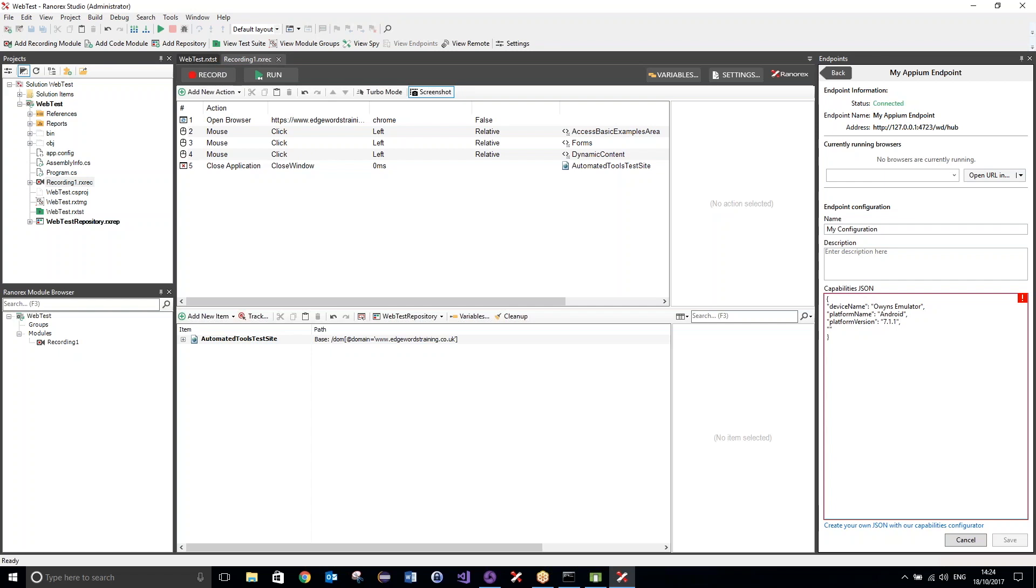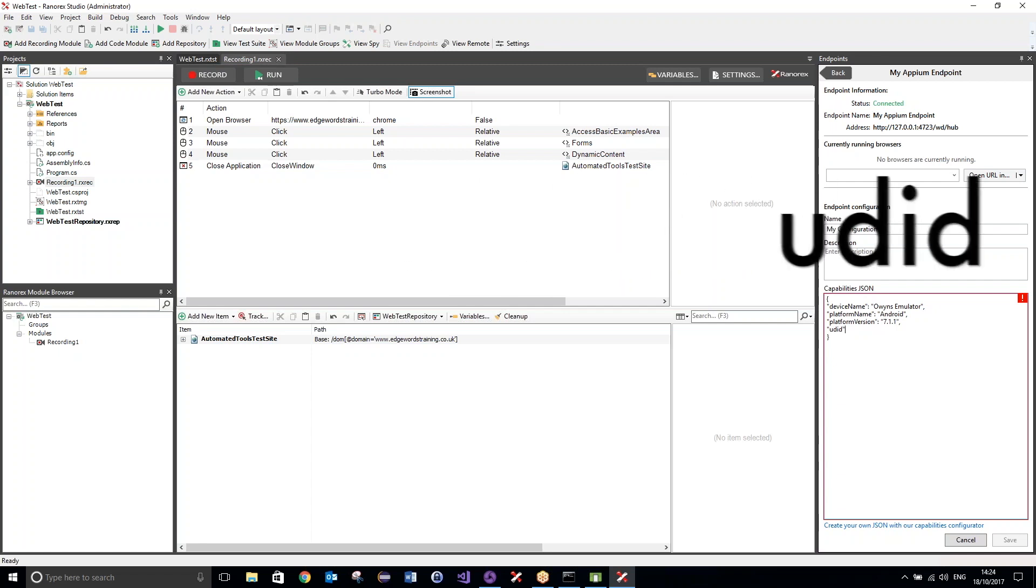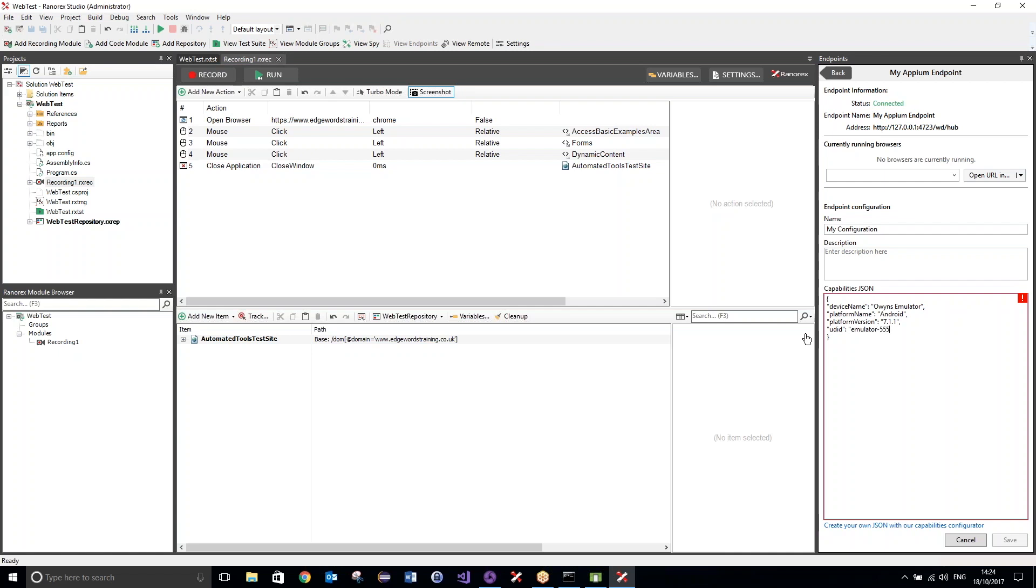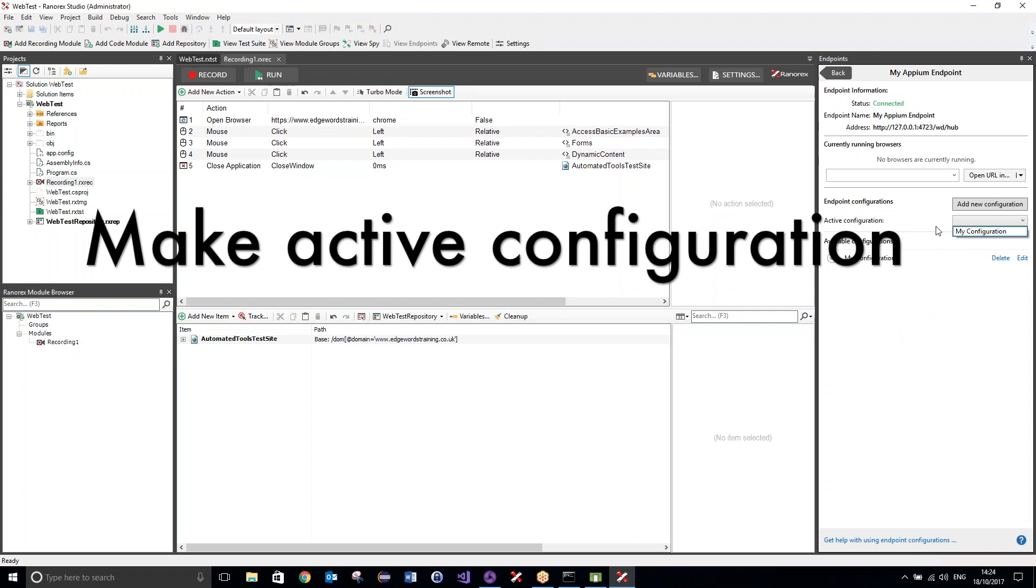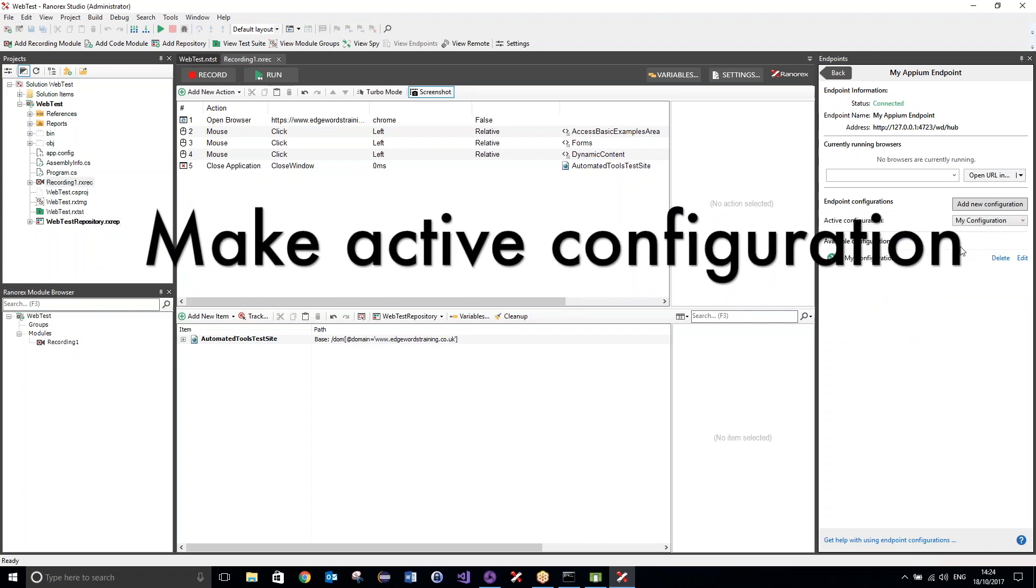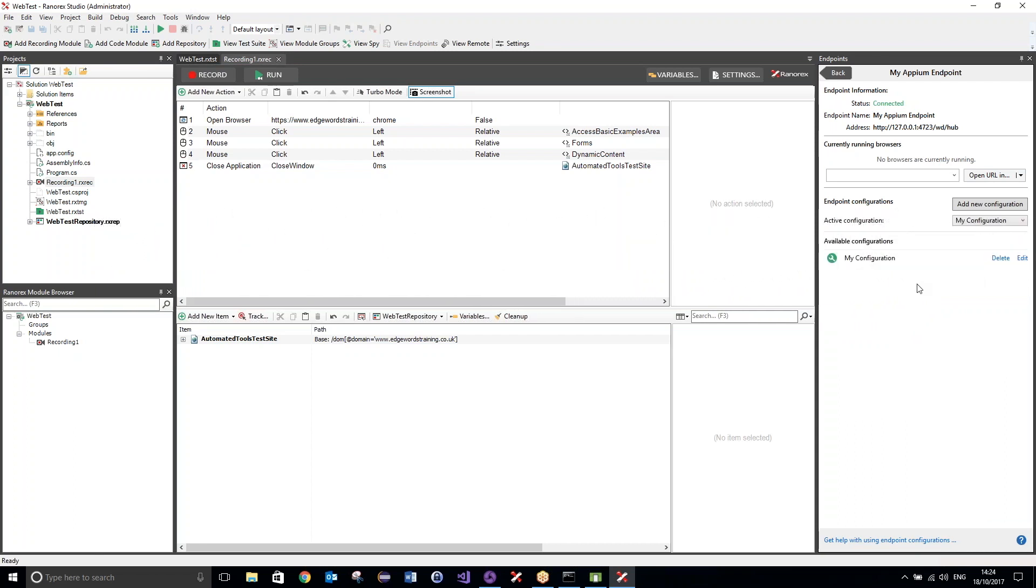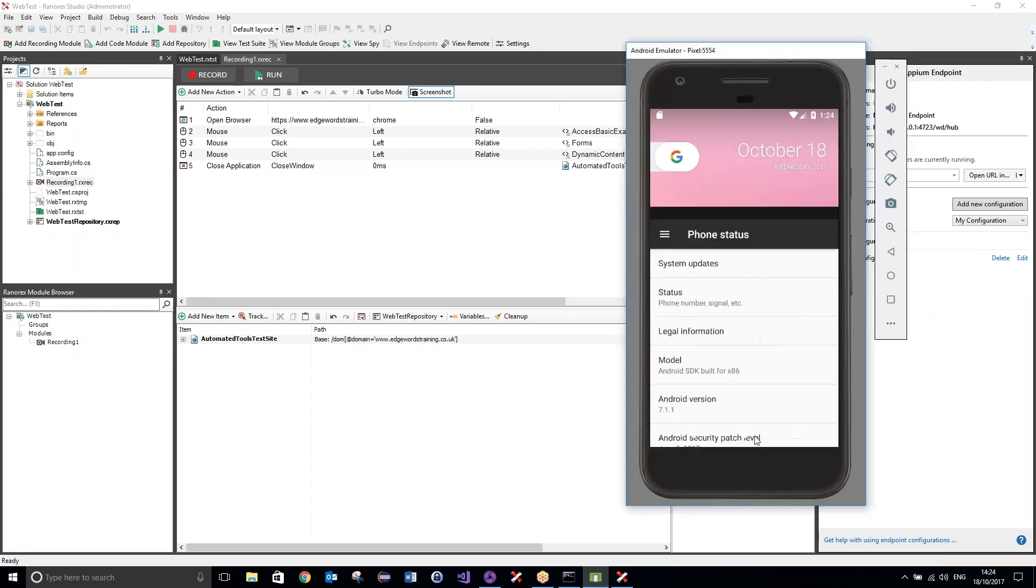And the final capability is going to be the unique device identifier, which, as we found out earlier, is just Emulator-5554. So, Emulator-5554. Okay, and that is it. So, those are our four capabilities that we need to ensure that our test runs. Now, what I want to do is just hit save. Okay, so that's now saved. I now want to make this my active configuration. So, selecting this from the drop-down here, my configuration, and there we go. So, this configuration now is set to run against this device.